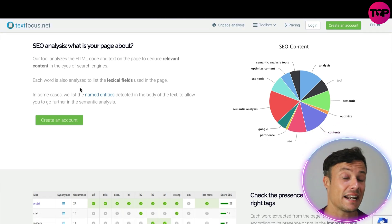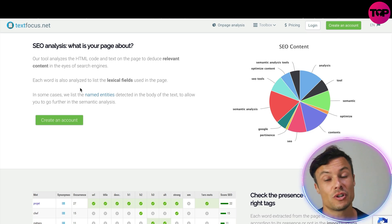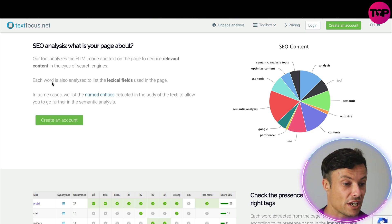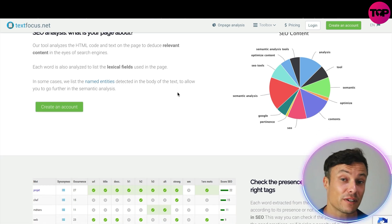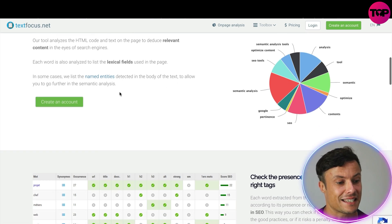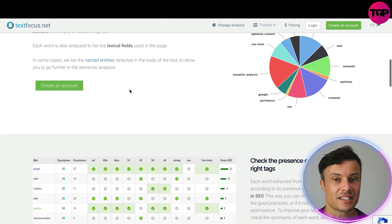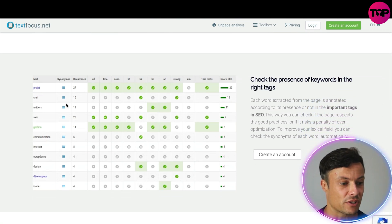As well as identifying what needs to be there, it helps you take away any potentially damaging content that could affect your SEO scores. Each word is analyzed to list the lexical fields used within the page, and in some cases it lists the named entities detected in the body of text, allowing you to go further into the semantic analysis.